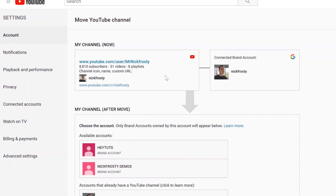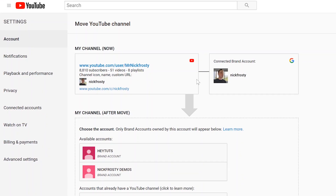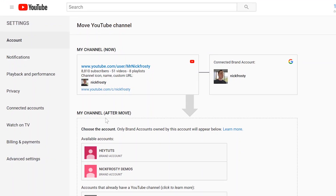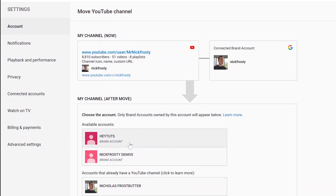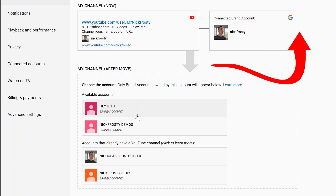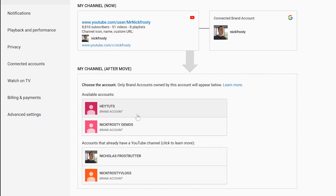Once it's loaded up, you can see that my channel is on my personal channel, connected to my own Google email address. After the move, you can select what branded account you want to move it to. If you don't have any branded accounts already, check out my other video via the link in the description on how to create additional branded accounts — multiple YouTube accounts you can manage all from the same Gmail or Google login. Once you have an additional branded account created, for me I have this Hey Toots branded account, and I'm transferring my entire channel over to it.